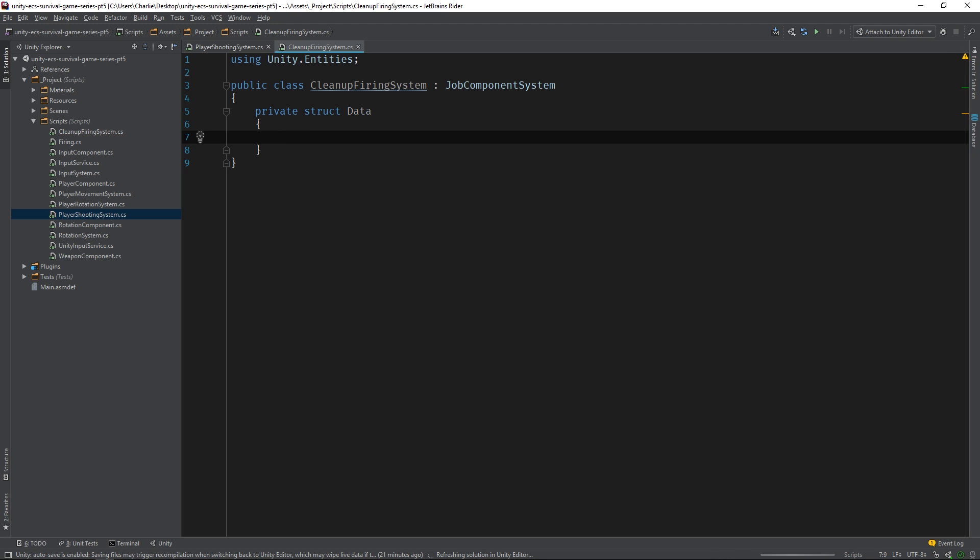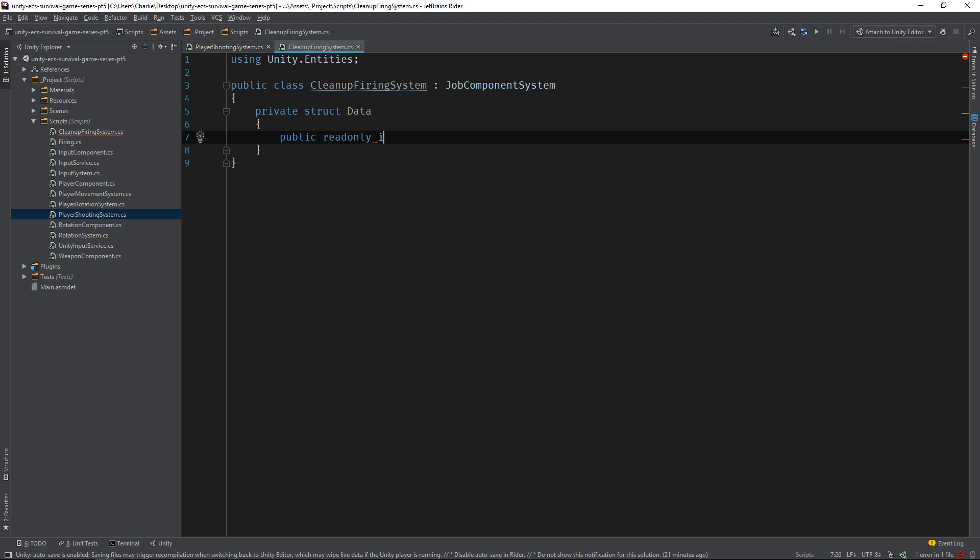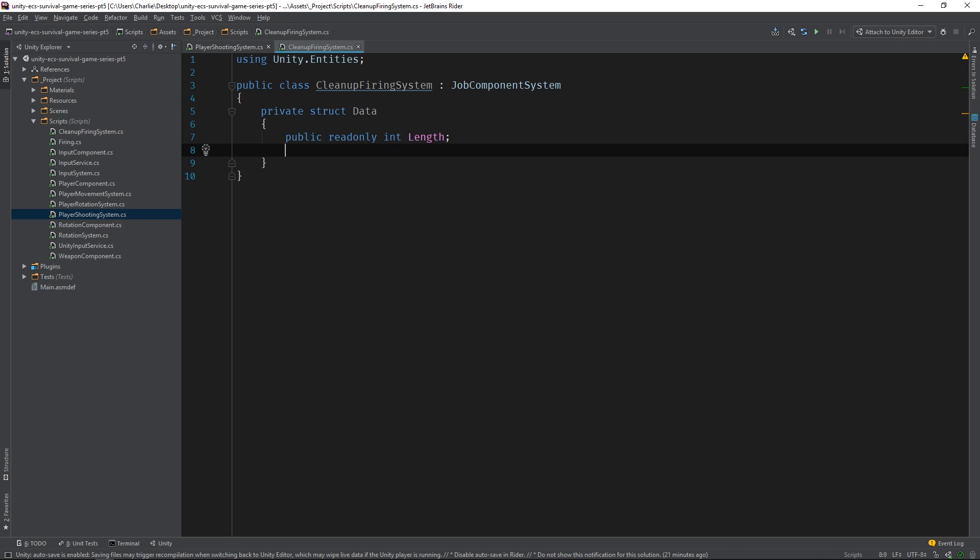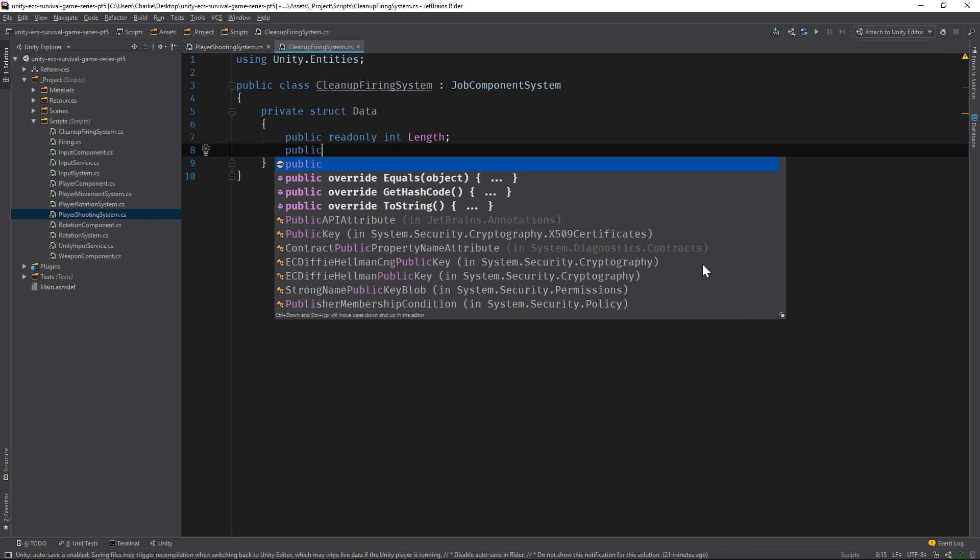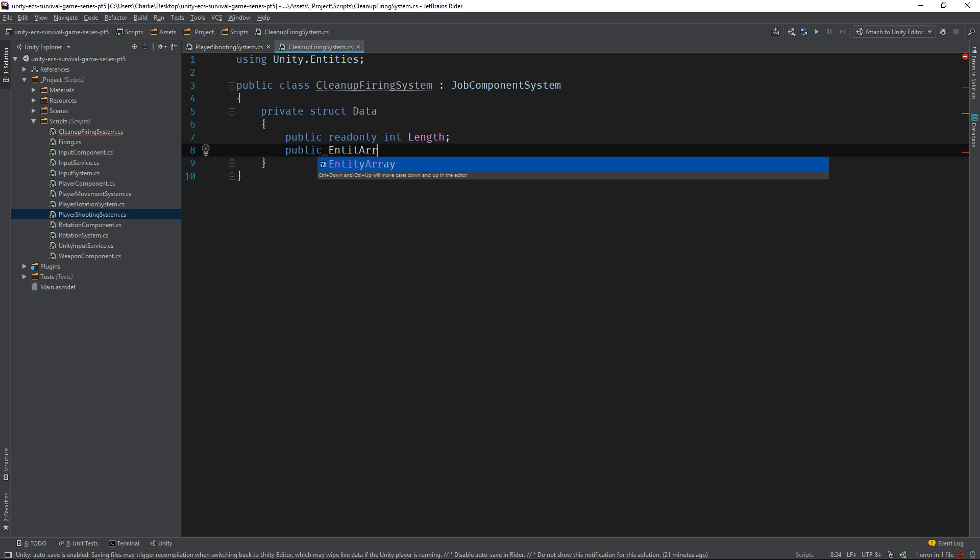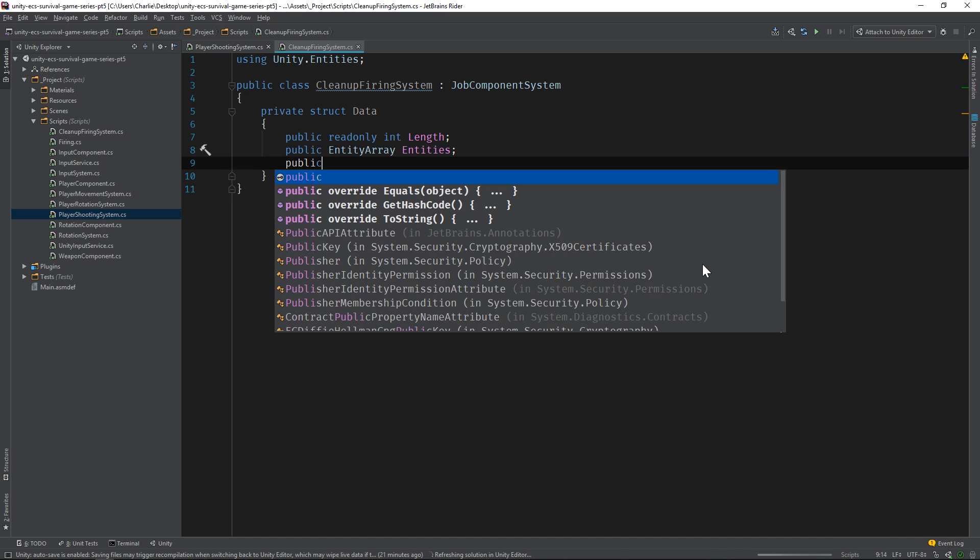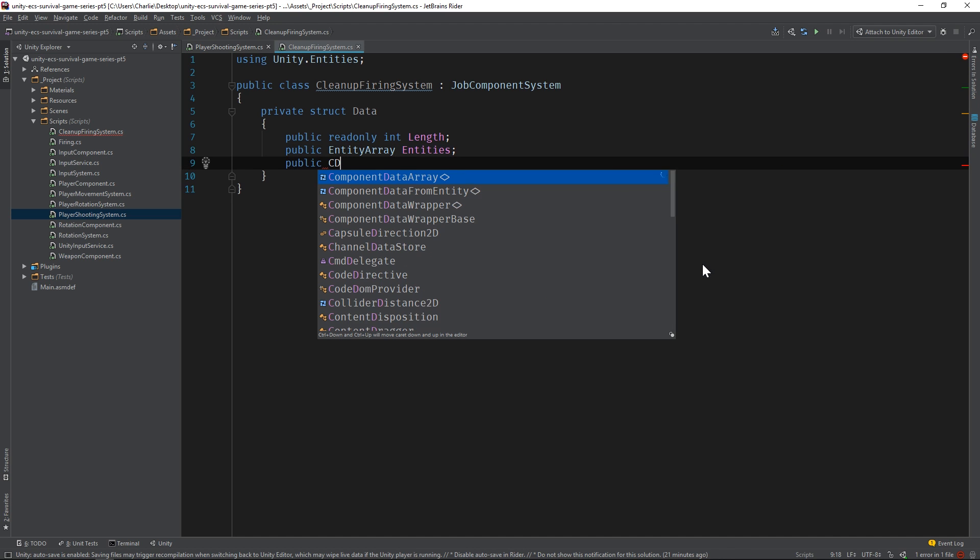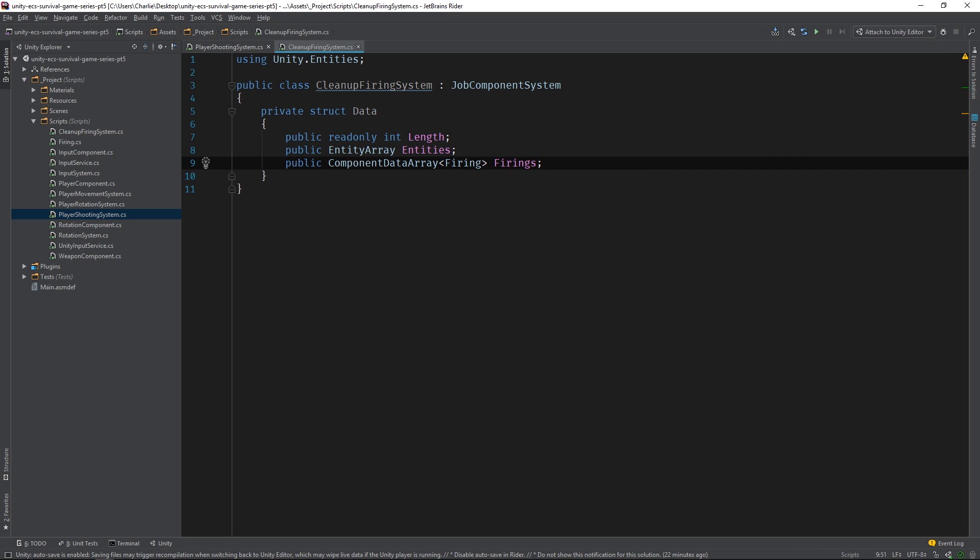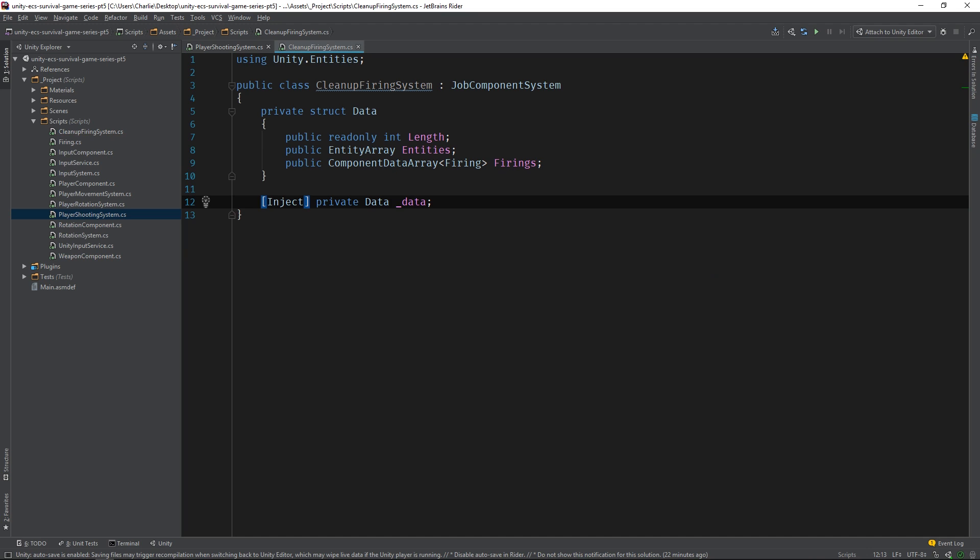The system will be modifying entities, so it'll need fields to store an entity array and its length. We only want to modify entities that have the firing component, so it'll also need a component data array. Now, let's add a data field to the cleanup firing system and mark it with the inject attribute. Again, Unity will take note of this attribute at startup and populate the field with an instance of data.